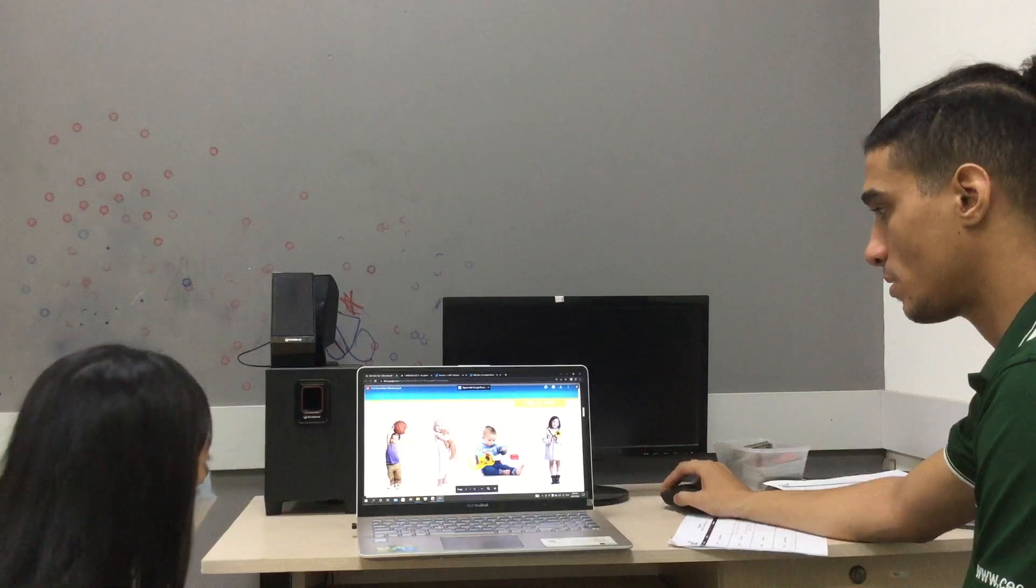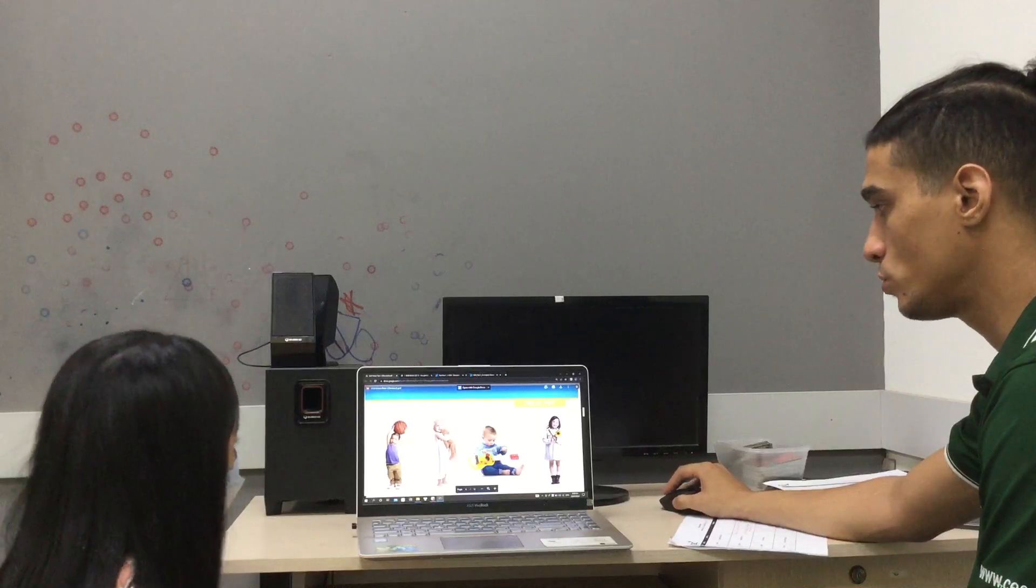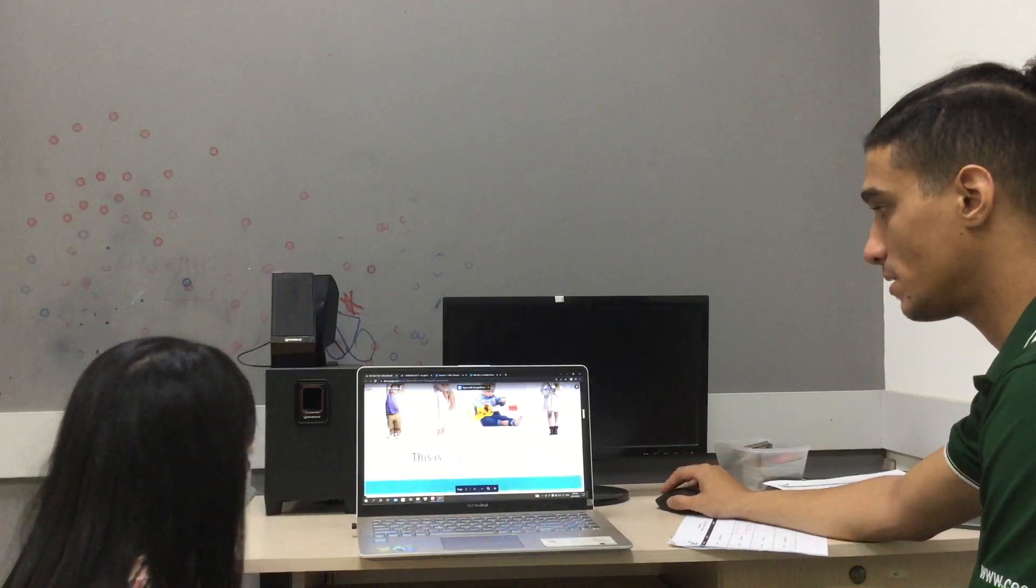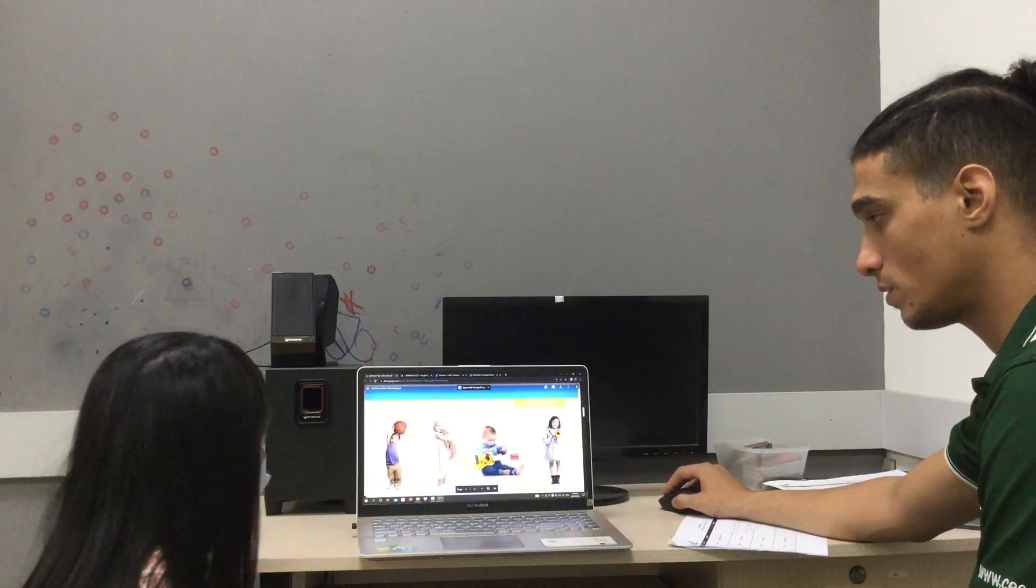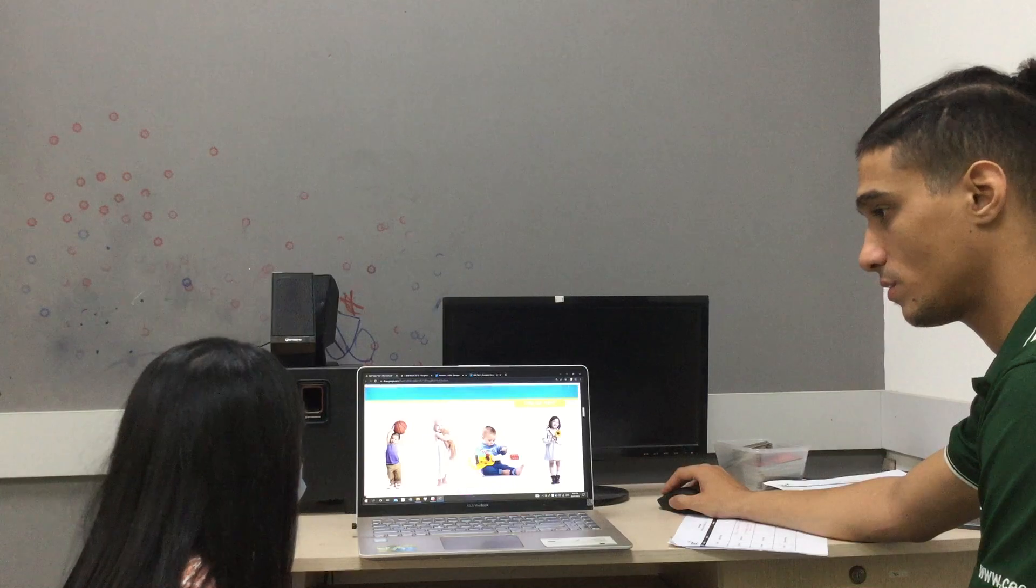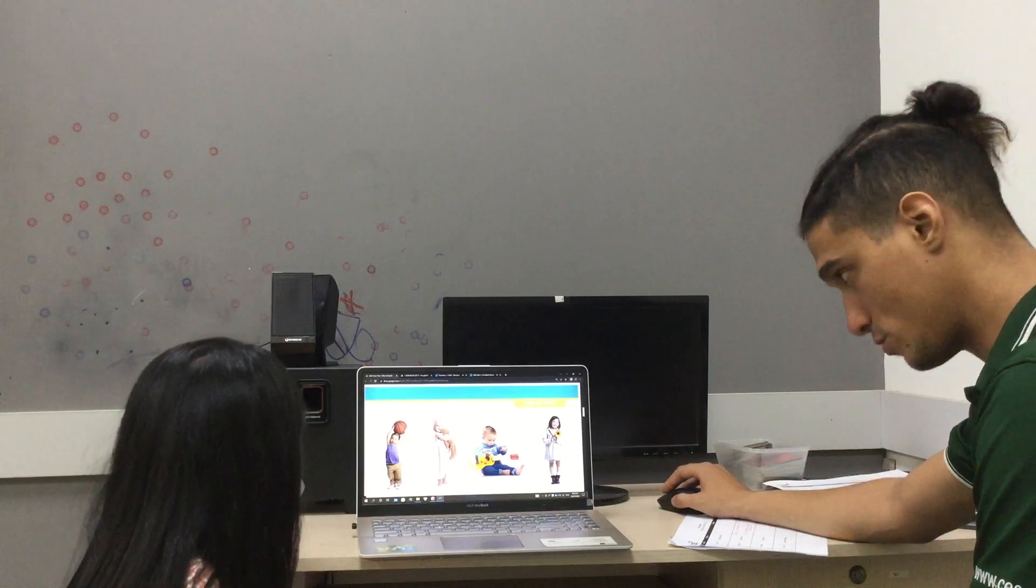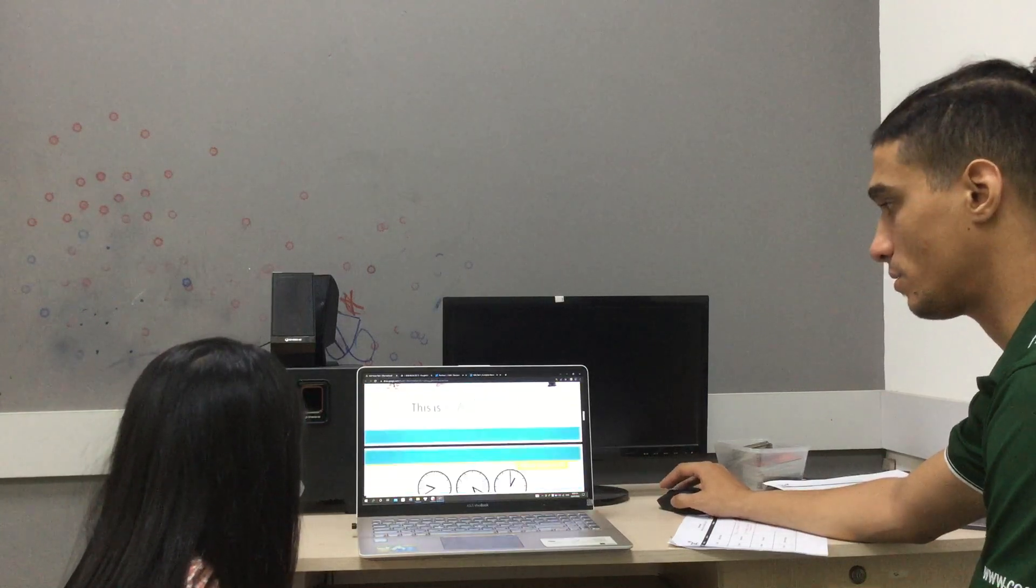Now, tell me, whose bed is this? This. Is. Her. Good job. It's her bed.